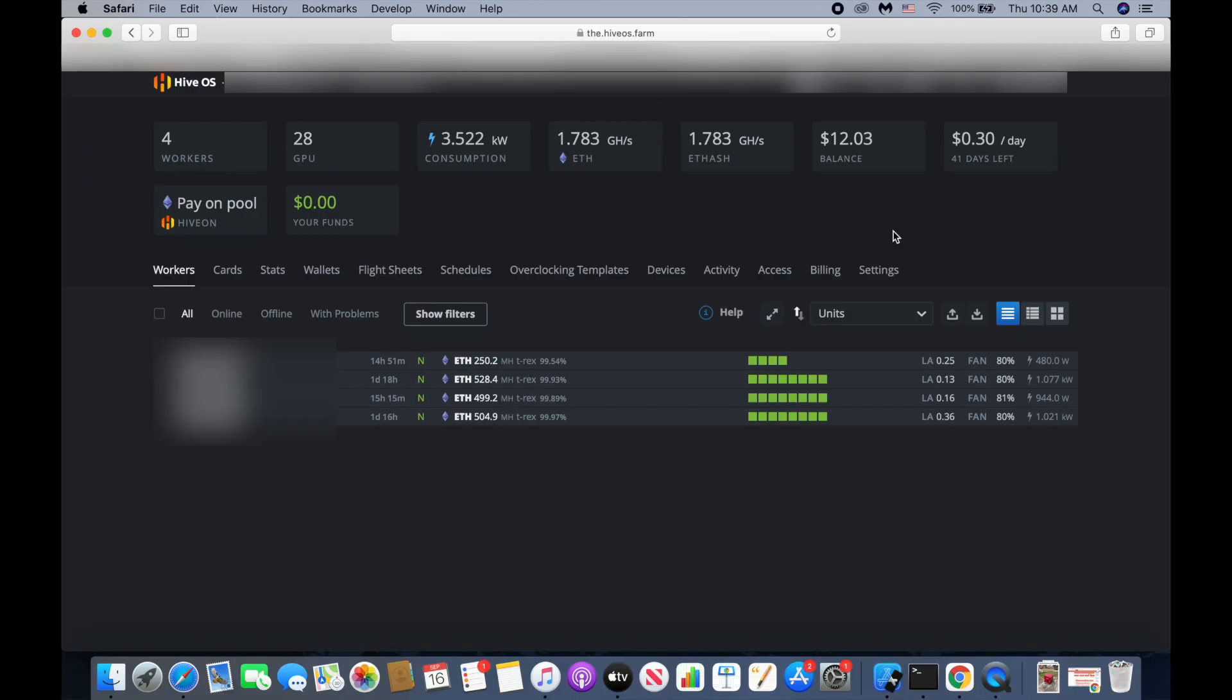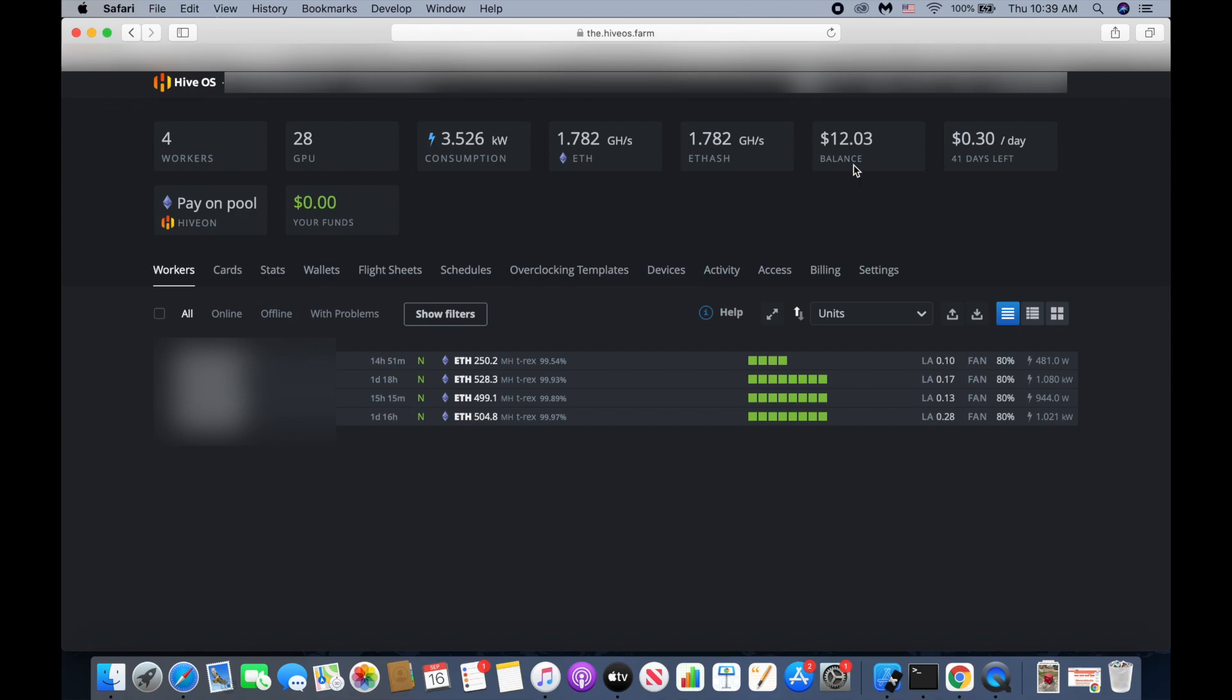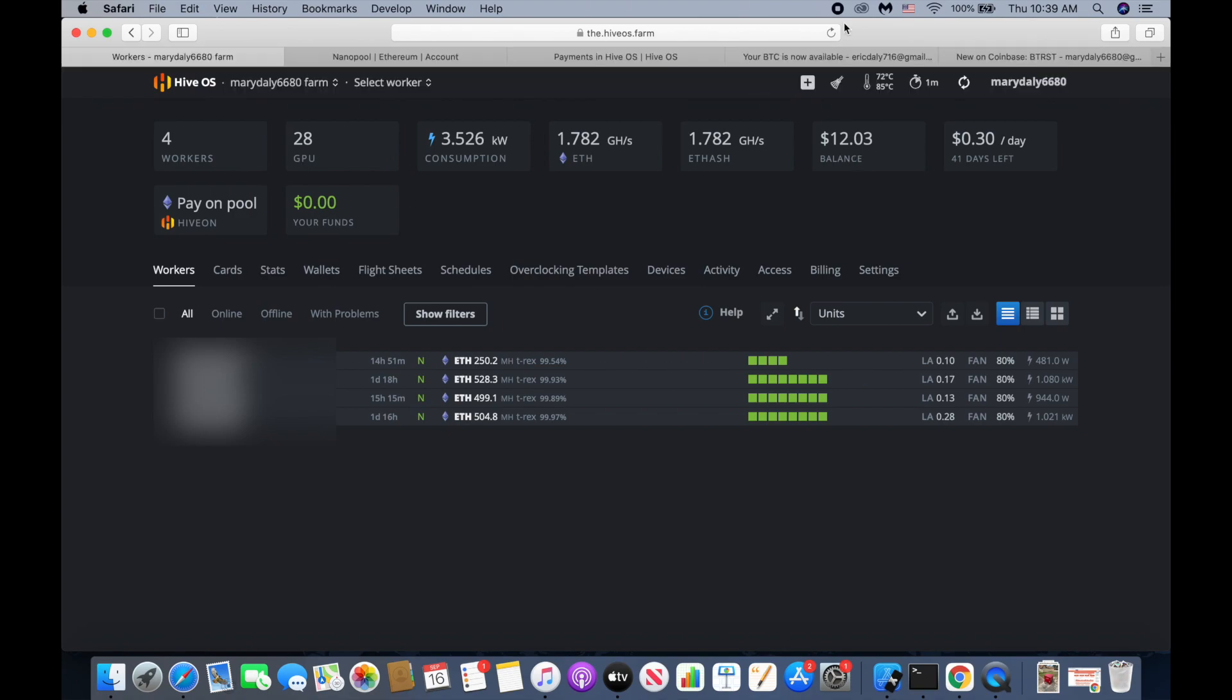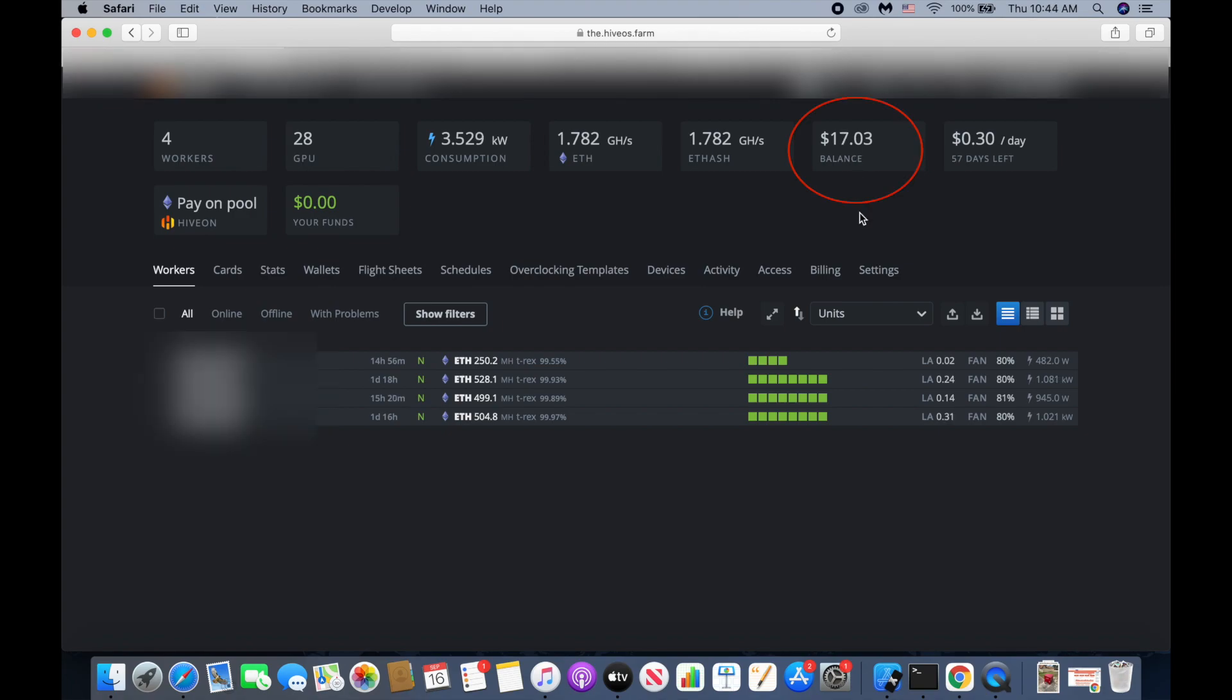Alright guys, okay so right now my balance is $12.03. HiOS is going to send us an email when they receive the payment and they're going to refill our balance. Let's see, HiOS already deposited our money, so my balance is $17.03.